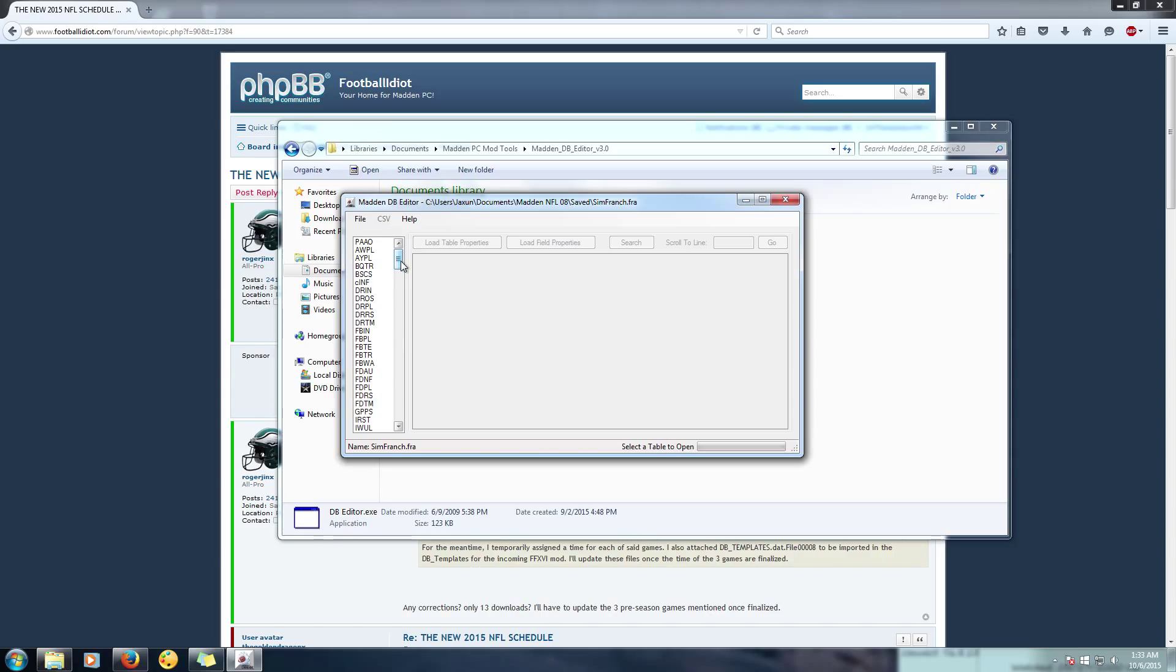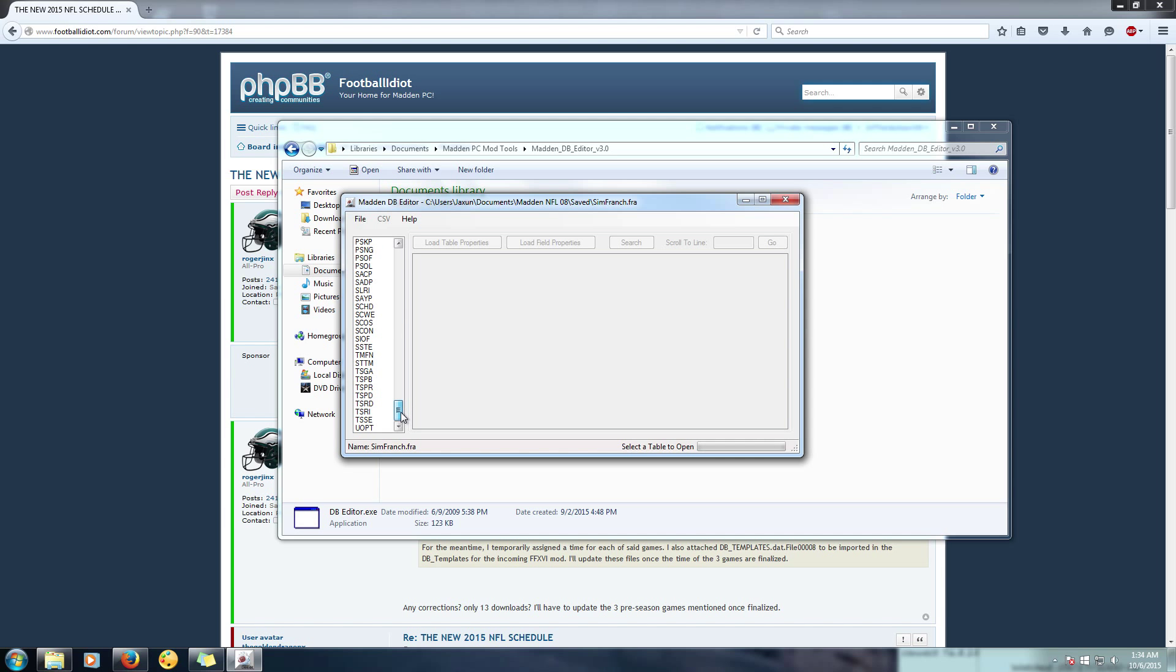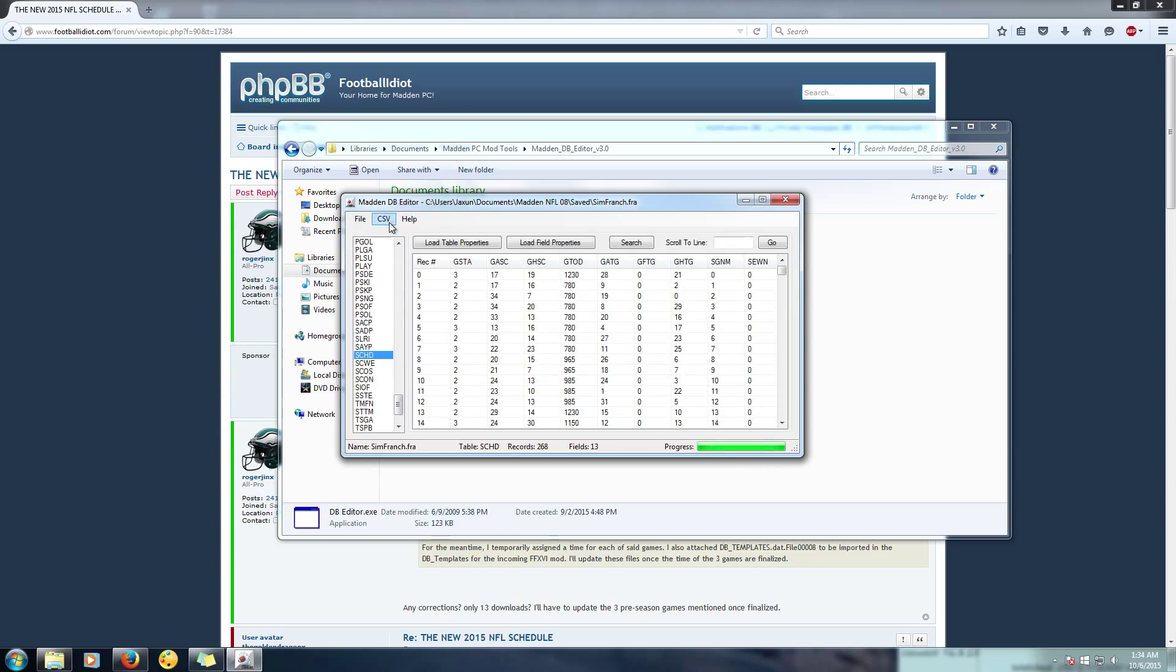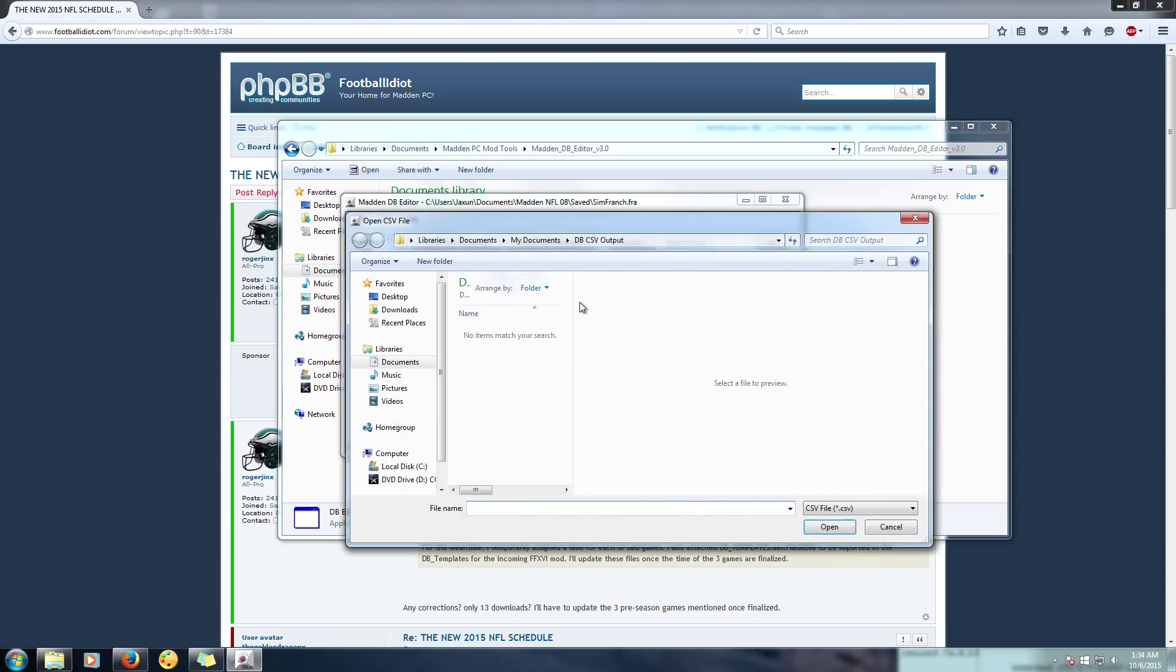So once you get there, go ahead and open it up. For this I'm just going to show you guys how to do it. So you open up that franchise, and if you want the 2015-16 preseason you need to go ahead and do this step. You're going to scroll down here until you find SCHD for schedule. You're going to click on that, you're going to go up here to CSV.